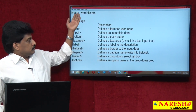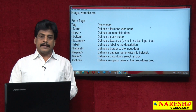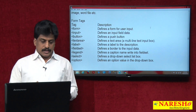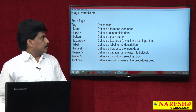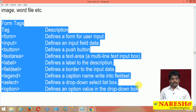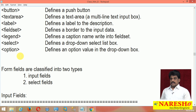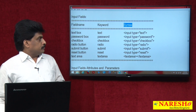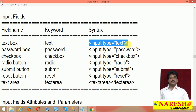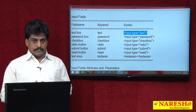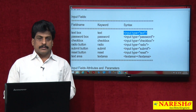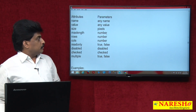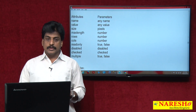Form tags are classified into different types. The basic tags are: form, input, button, textarea, label, fieldset, and legend. We can see each one practically. Form fields are basically classified into two types: input fields and select fields. For input fields there is a big list with field name, keyword, and syntax. These fields also support a large list of attributes such as name, value, size, maxlength, rows, columns, readonly, disabled, checked, and multiple.